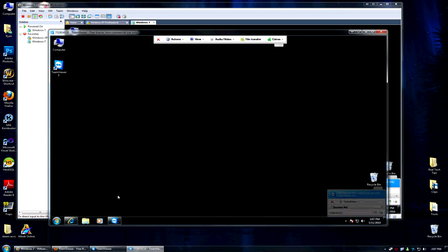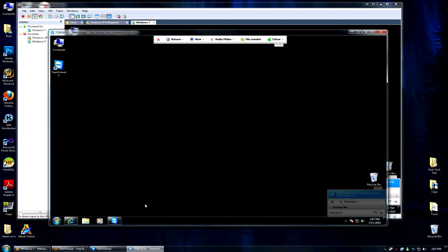And you do need TeamViewer on both the systems for this to work. One to connect and one to host the server. And that is all there is to TeamViewer. Thanks for watching Real Tech Tips and I will see you next time. Please thumbs up, comment and subscribe.